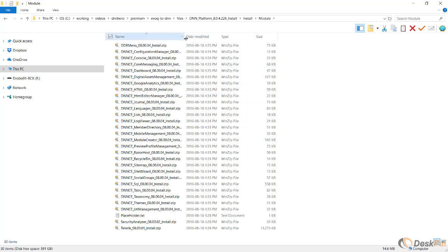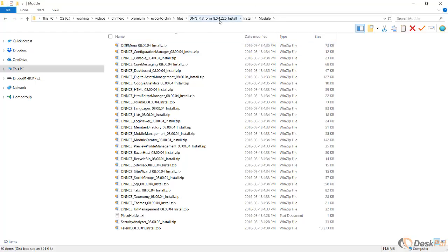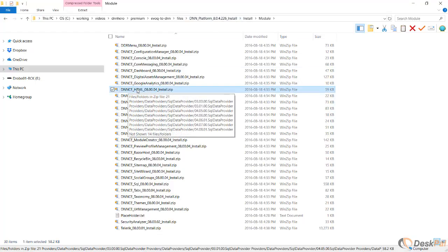Here you will see all different modules and extensions that will be installed when this installation package runs. However, I don't want to run it right now. I just want to get this file here, the DNN CE HTML 804 install. This is the zip install package for the HTML module.